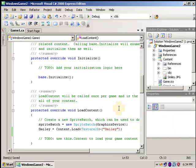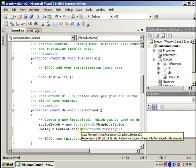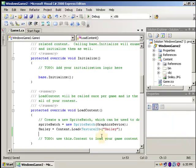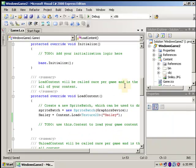XNA has a dictionary. You don't have to do any of the management. You don't have to worry about loading 50 smileys, because the content pipeline automatically has a dictionary that stores it. So if you load it and it's not there, it grabs it. But if it already is, it uses the existing one. So we have our smiley.